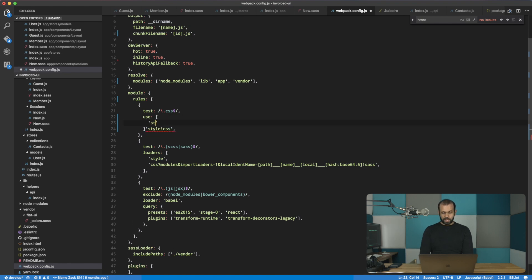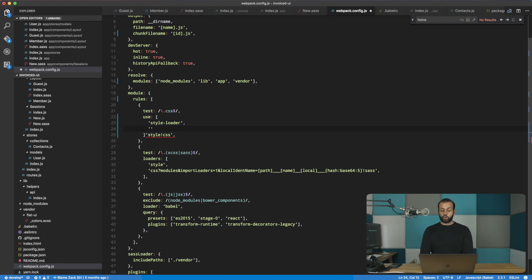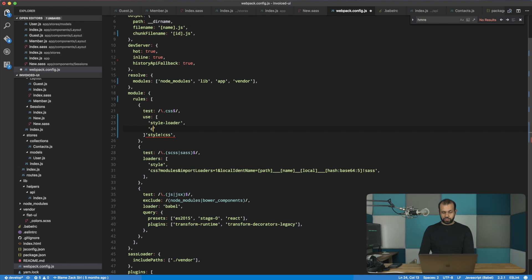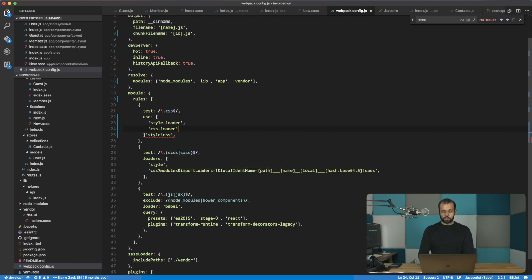And then we have style-loader. Another thing is you cannot use the shorthand loader name anymore, which is to omit the loader. You need to actually type in the hyphen loader as well. And then we have the css-loader. Alright, and then we remove this old stuff over here. That looks pretty good.